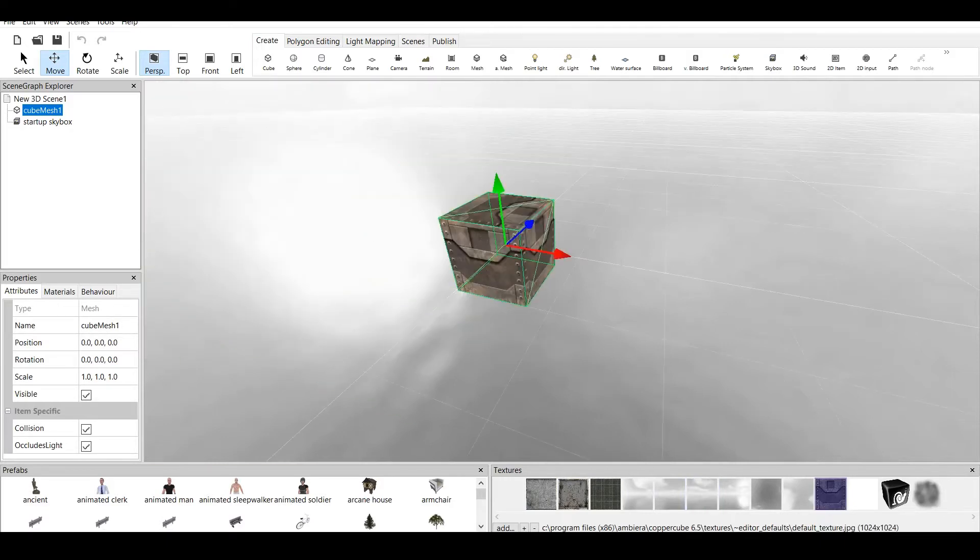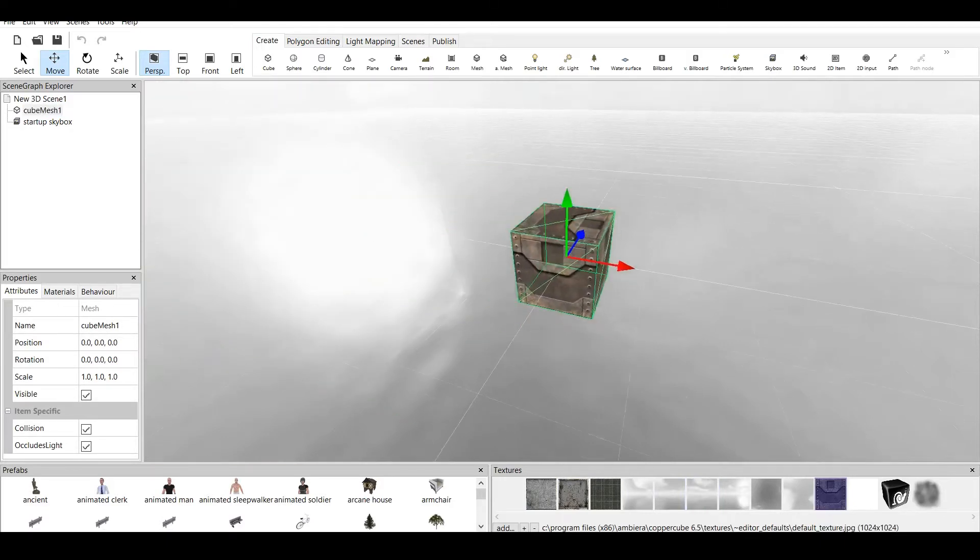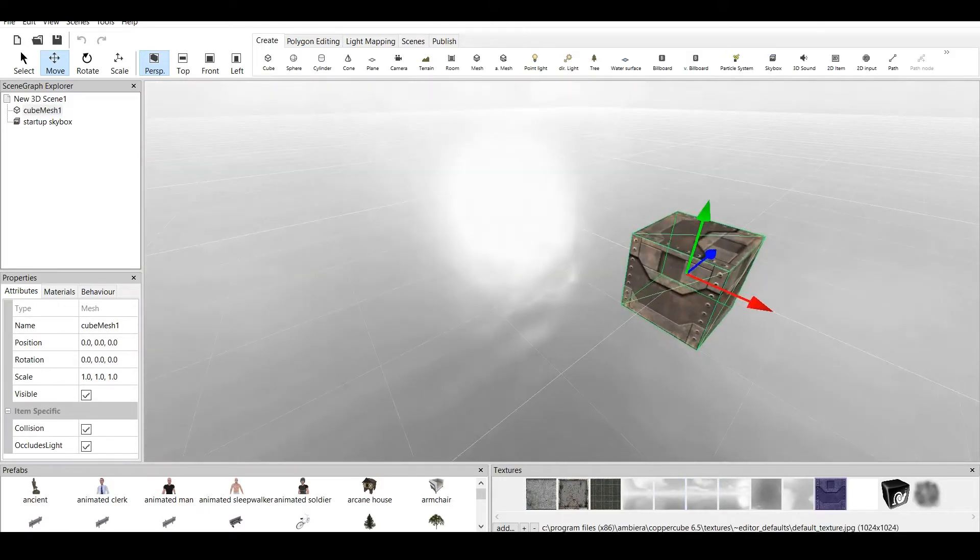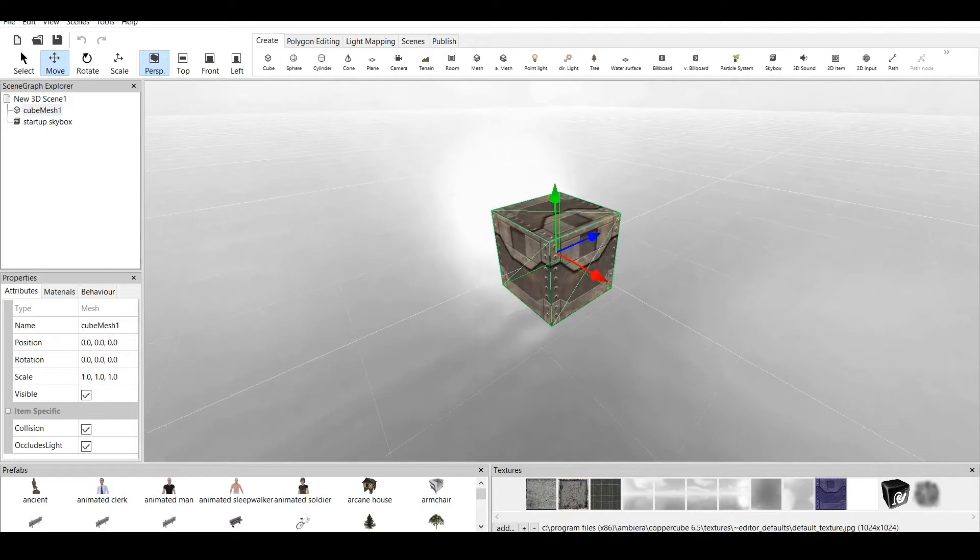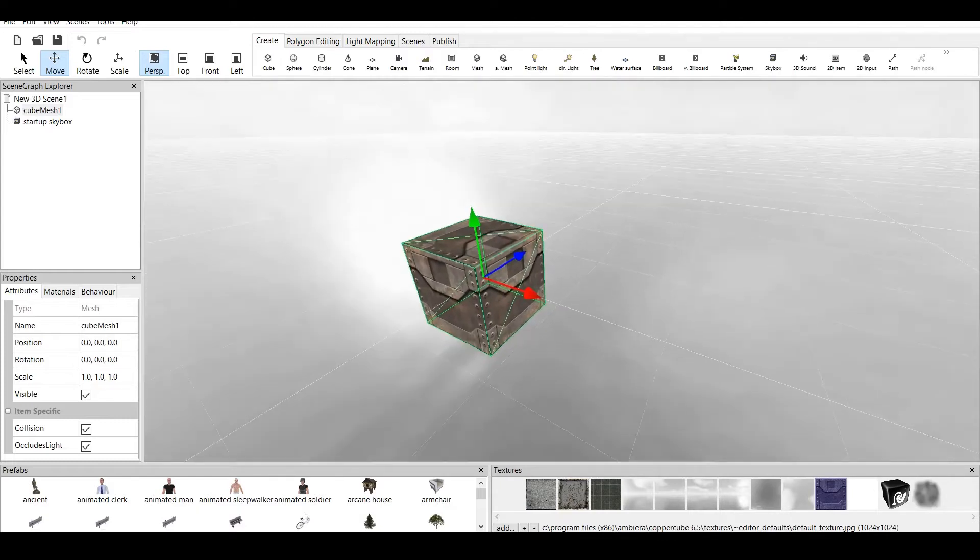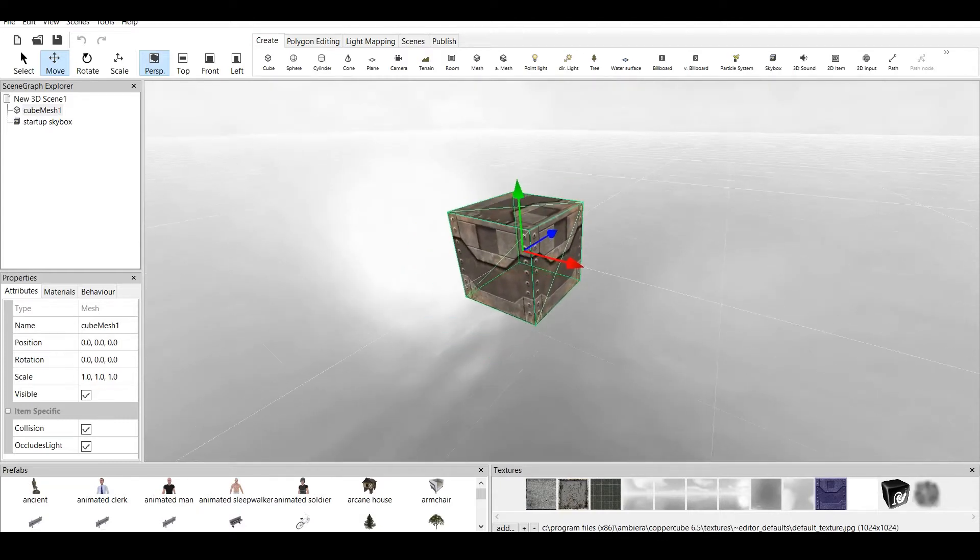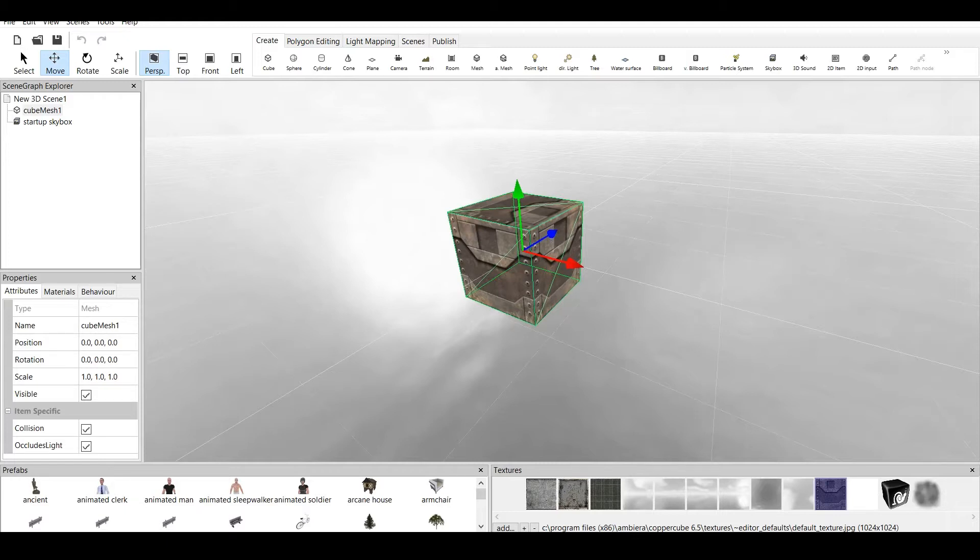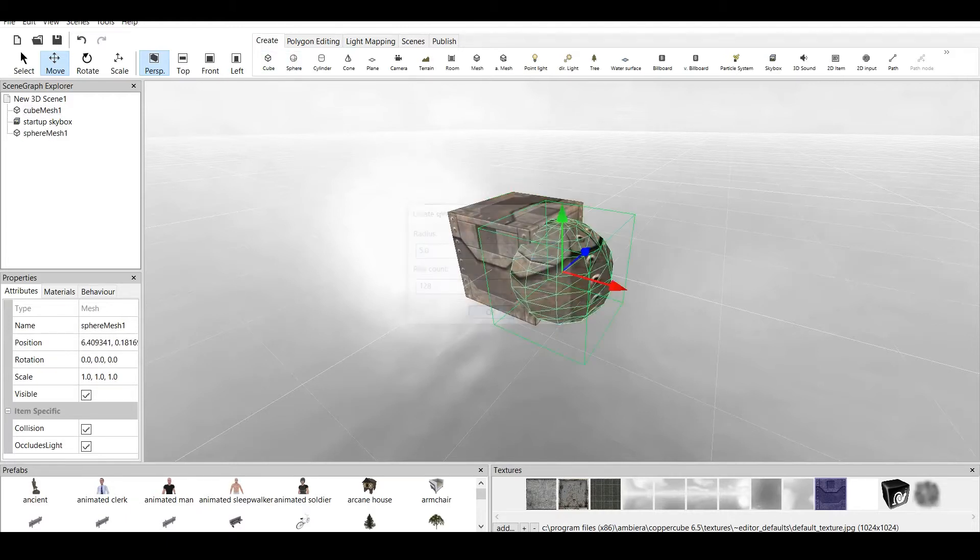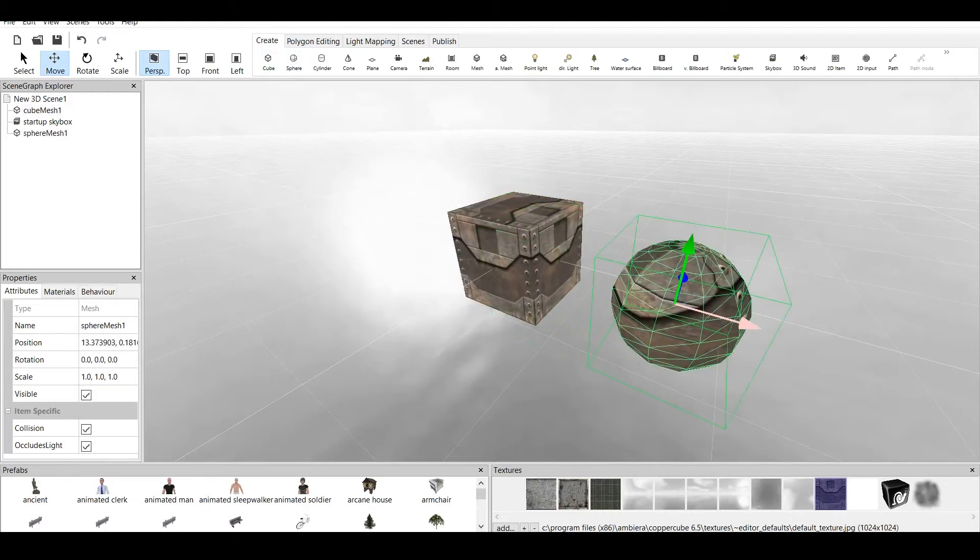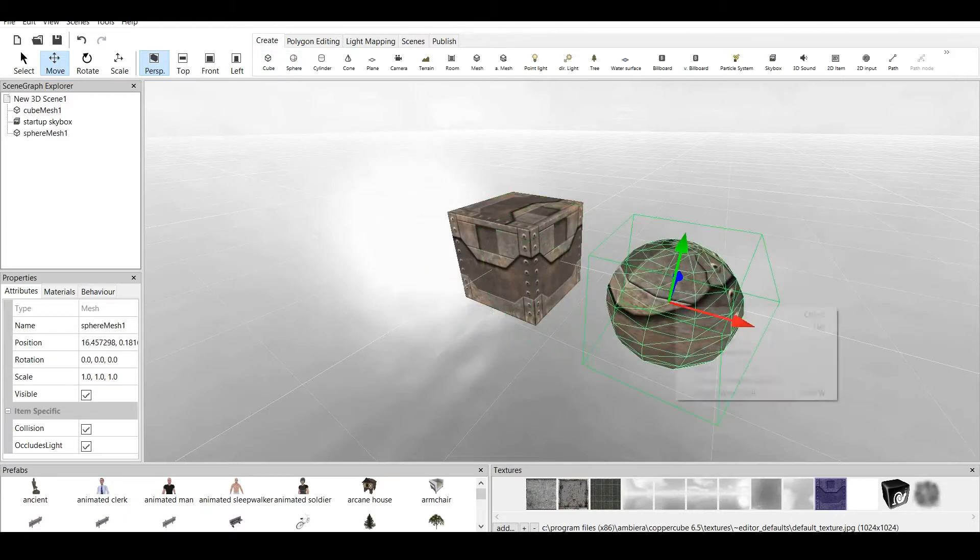For example, this cube has a texture and you can see we have the textures bar. It's right here, and we have different textures available for us. Those are default textures but you can create your own textures or download textures and add them to anything you want.